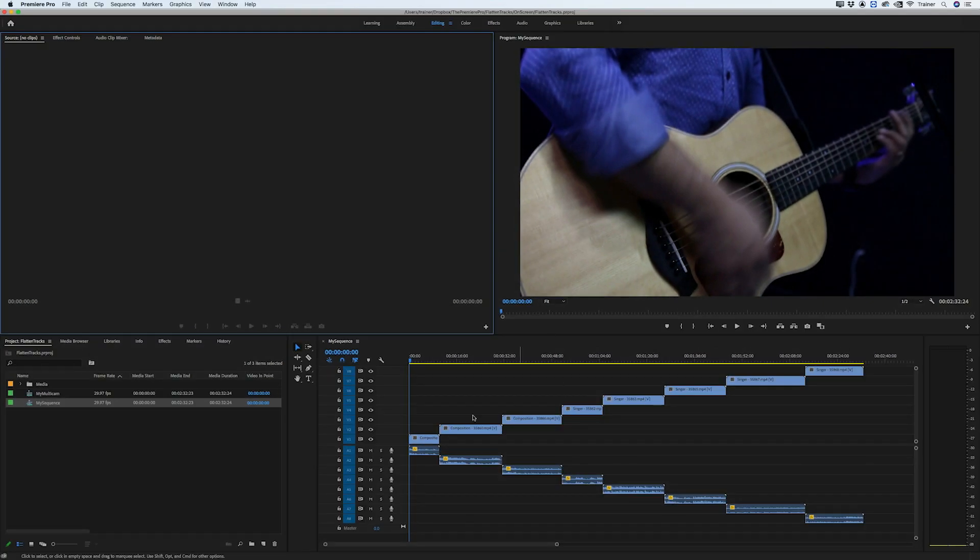So I have all of the clips in my timeline stacked like a staircase here and what I want to do is flatten my video and audio so that they're on a single track.